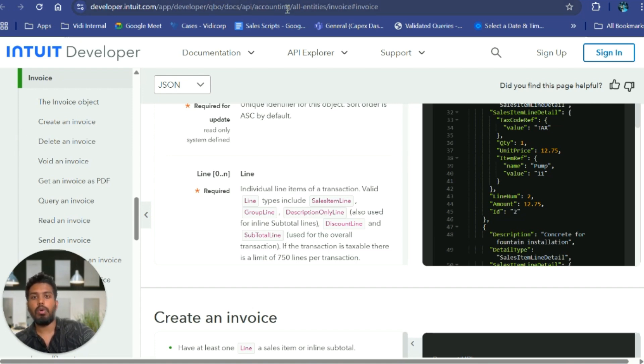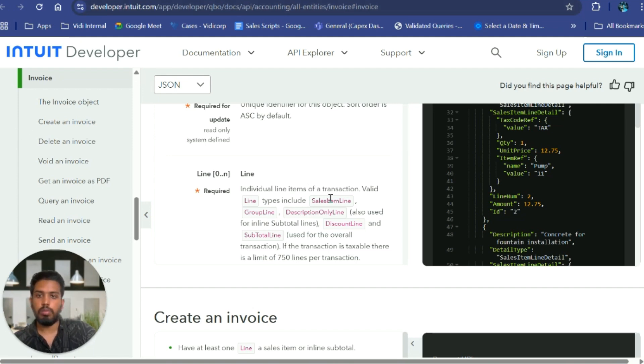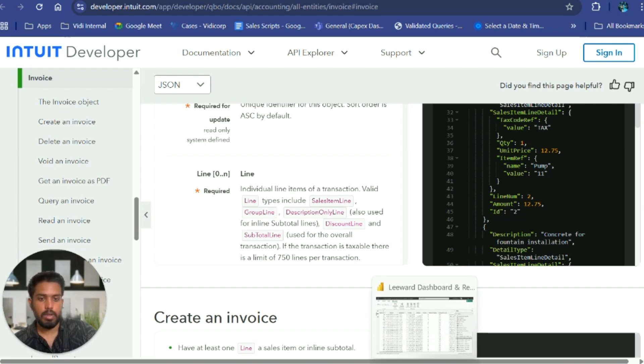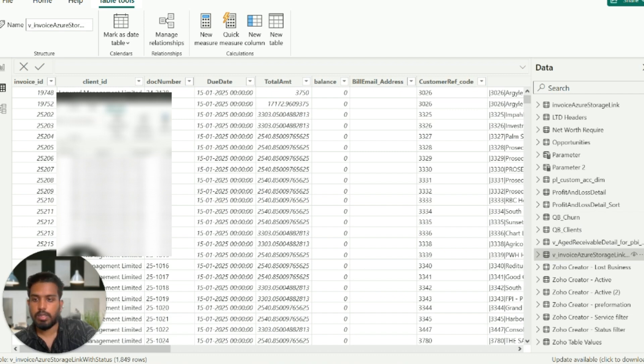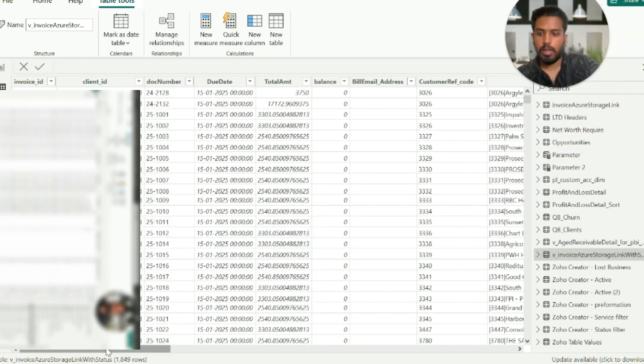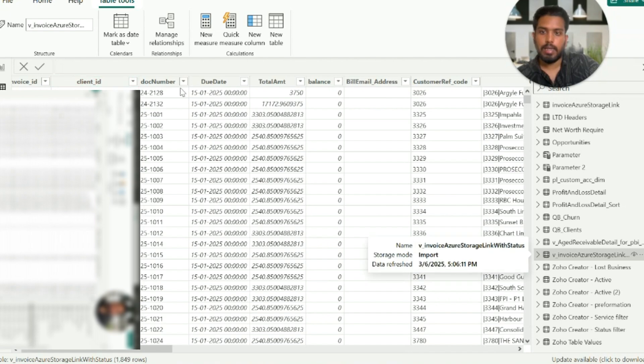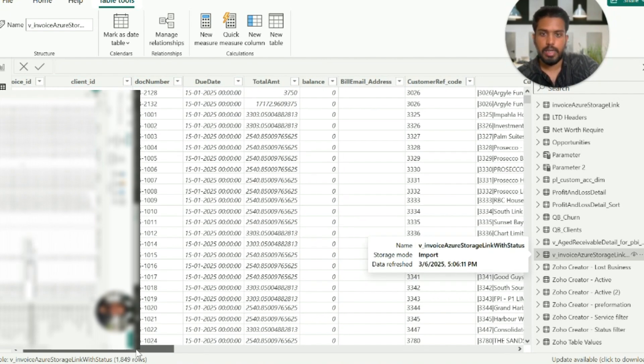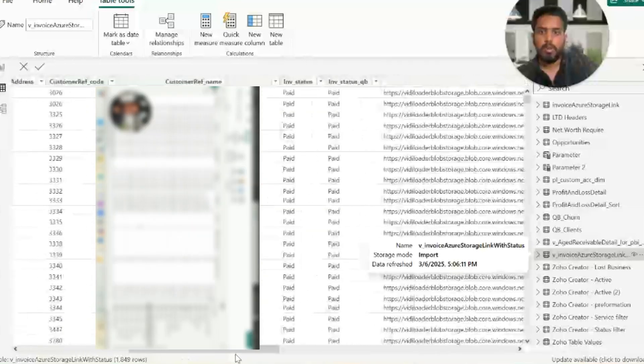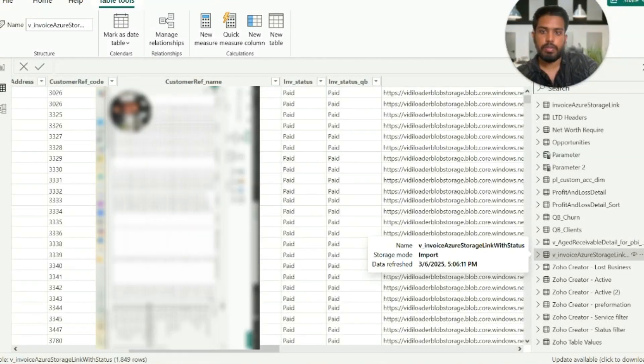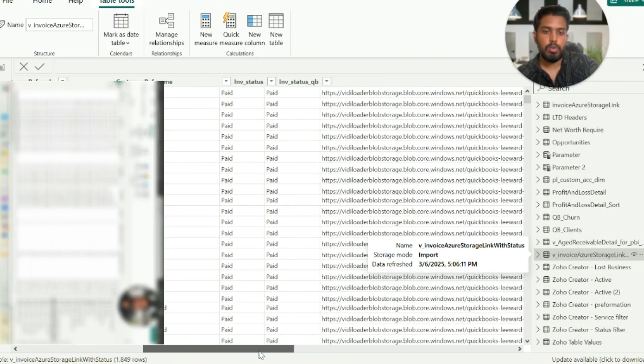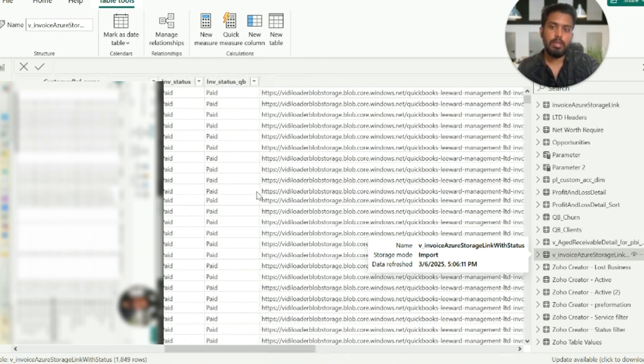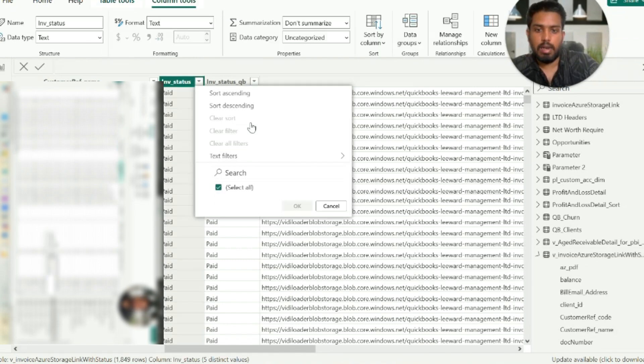We have written a Python script to fetch the data from these two API endpoints and host the data inside a SQL database hosted inside Azure. Just to show you how that table looks, I have loaded that table inside Power BI. So this was the table - as you can see I have my invoice ID, client ID, document number, what was the due date, total amount, customer reference number, customer name, and most importantly the status of the invoice.